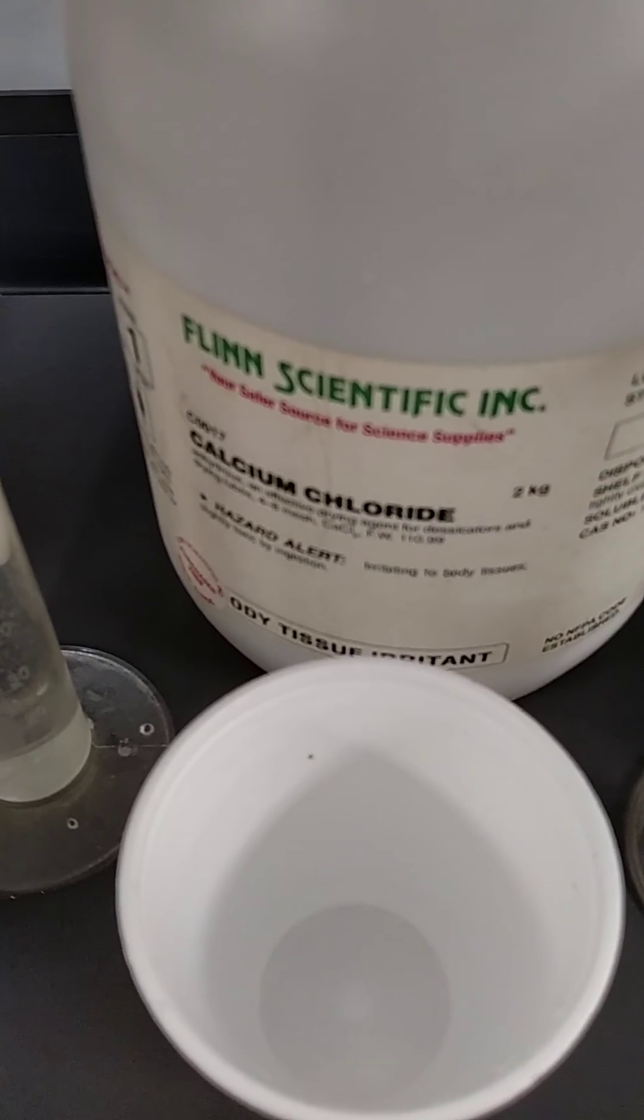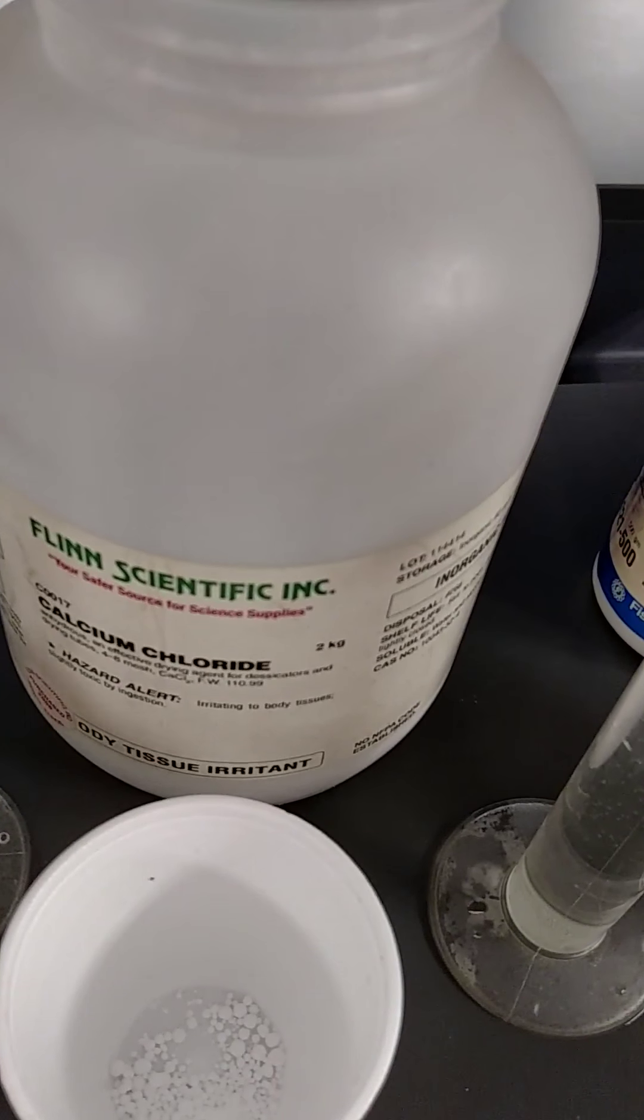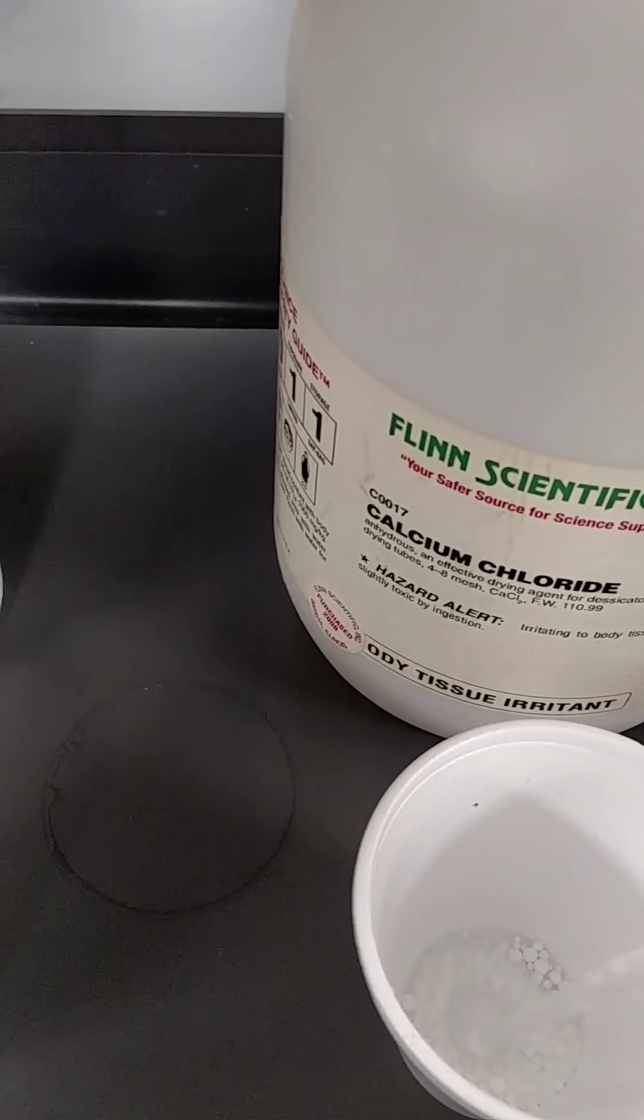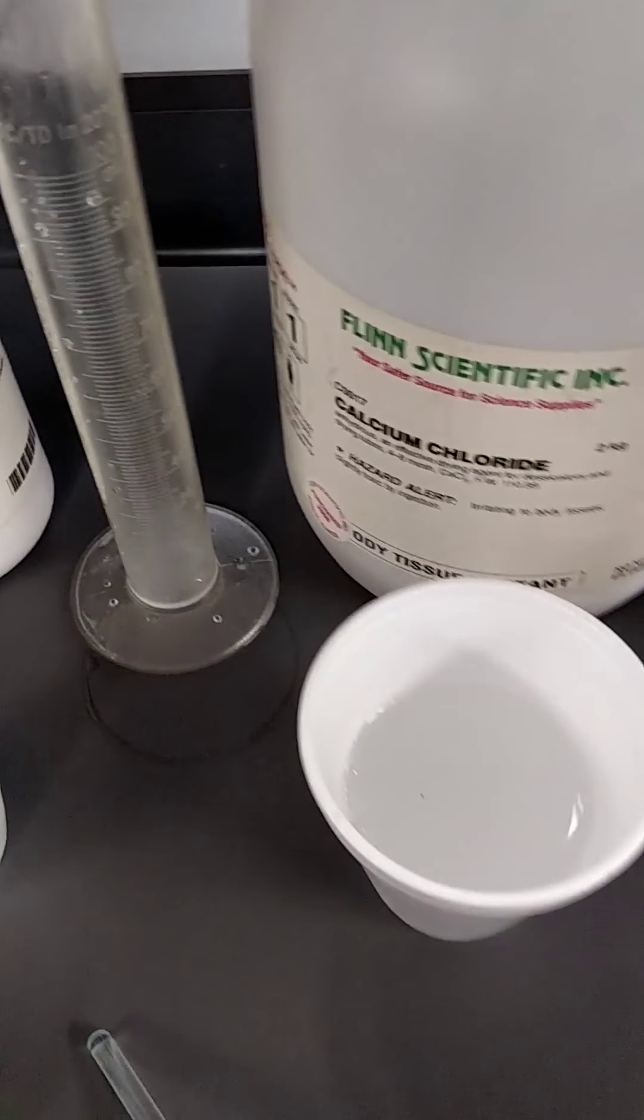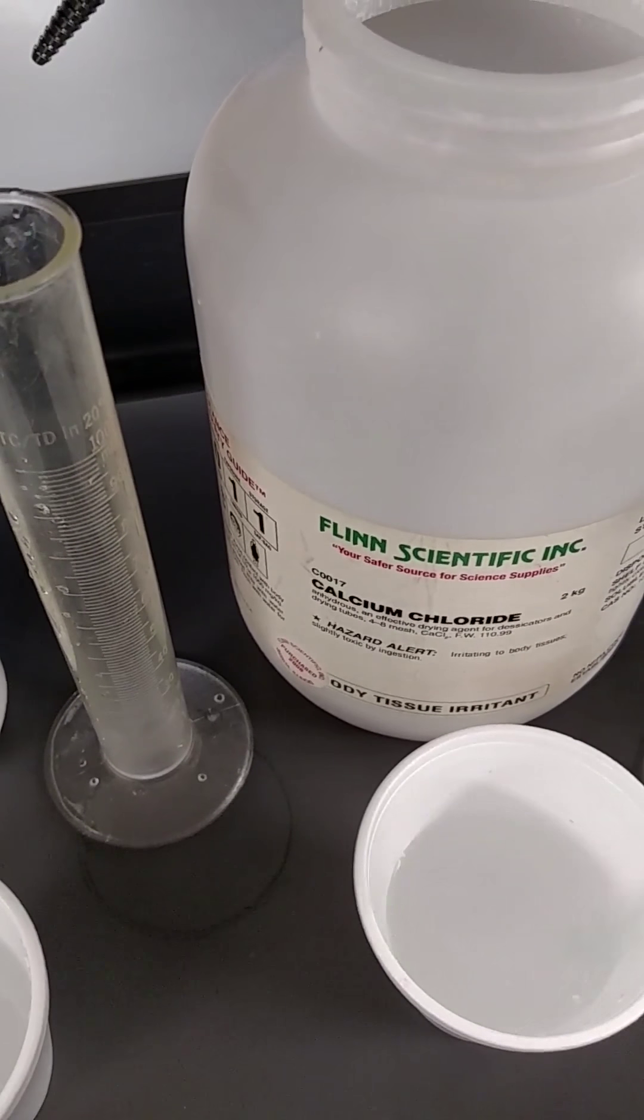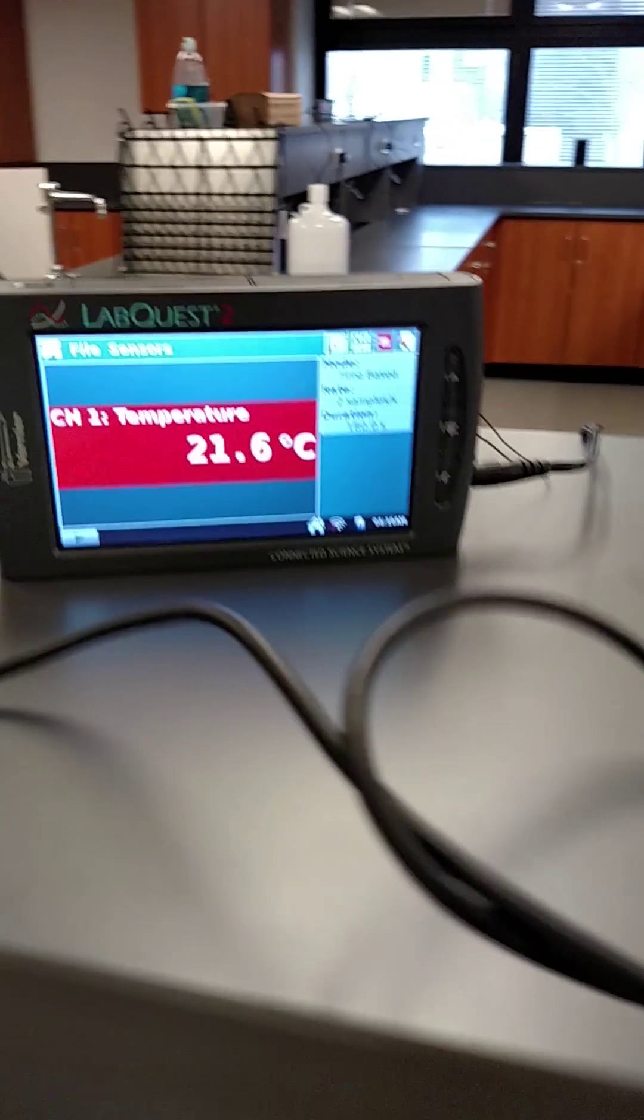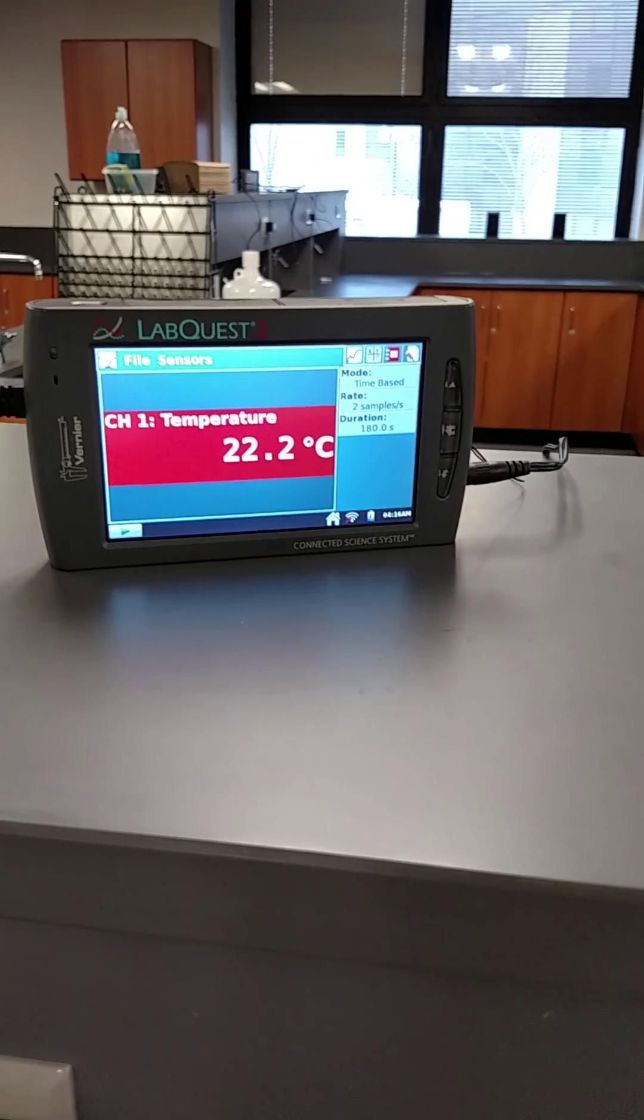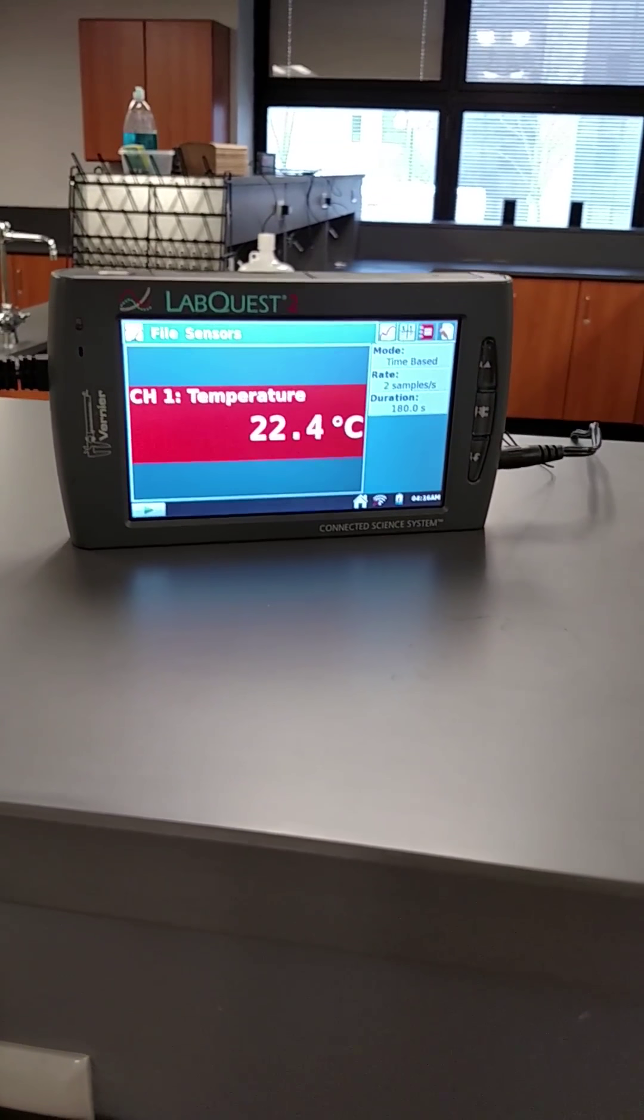Next, calcium chloride. So I just added it. Let's add the temperature probe. Initial temperature, 21.6. And now you can tell this one is going up. So we're going to keep watching it until it stabilizes.